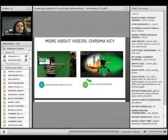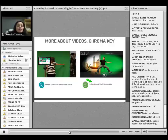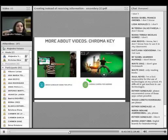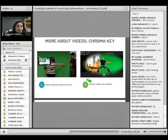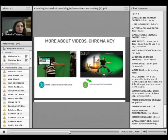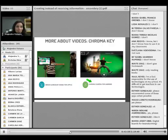Chroma Key is the technique that you use for the weather forecast. For example, you record the students with a green background and after that you replace the green color by a picture or a video. So it looks like you are actually in a different place and not with a green background.